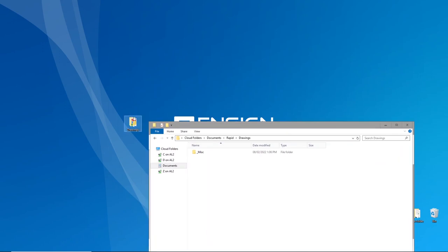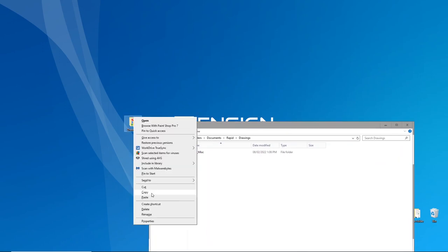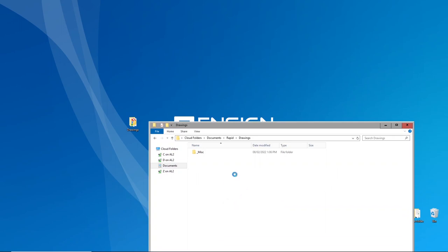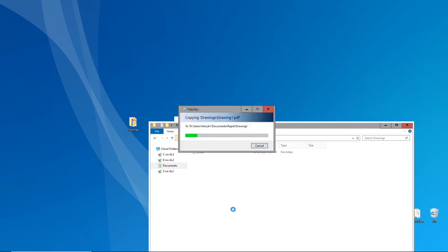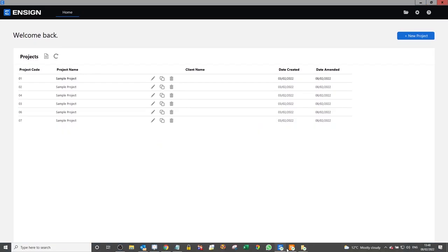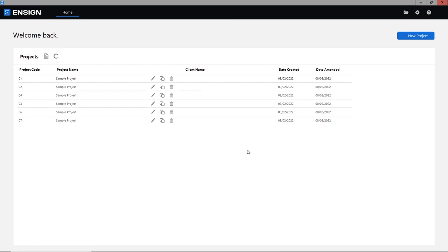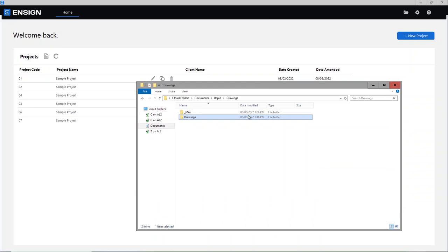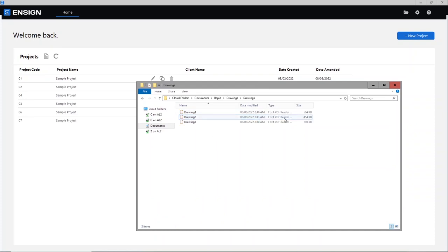I've got my little folder here. I'm just going to simply copy it and paste it in. That's going to start to upload the different drawings for us. If we go back on the software now we can start to actually create our new projects — I can simply see that all my drawings have been uploaded within this folder.